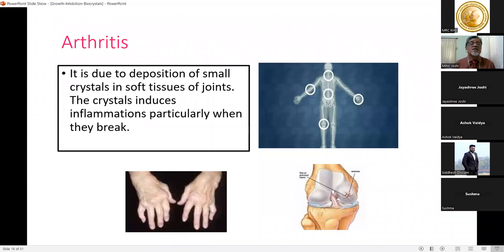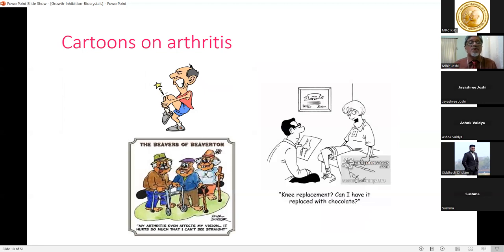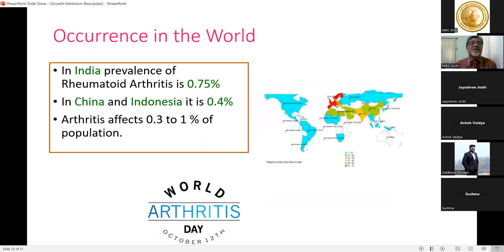Arthritis is another issue caused by deposition of small crystals in soft tissues of joints. These crystals induce inflammation, particularly when they break. Cartoons show arthritis associated with old people and athletes with knee joint problems, sometimes humorously advised to use chocolate for lubrication.